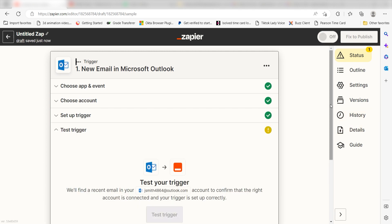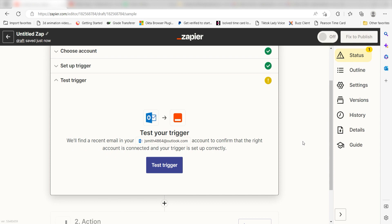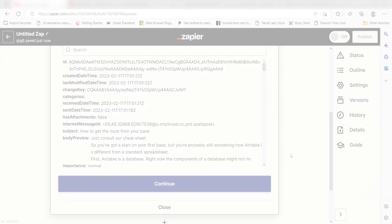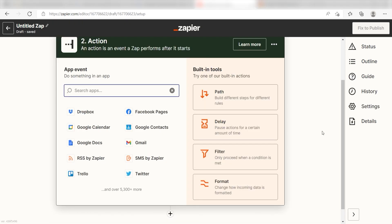In order to finish setting up the trigger, we'll need to pull in some example data. To do that, click Test Trigger. You're all set with the first step. Click Continue and we can start creating our first action.